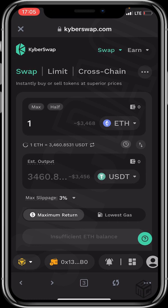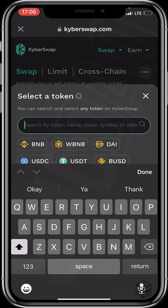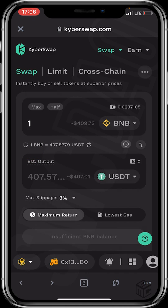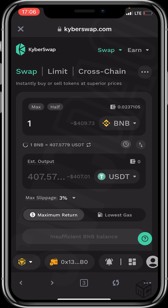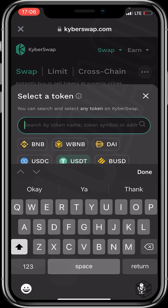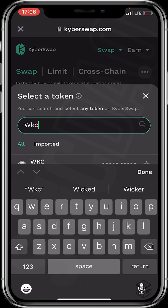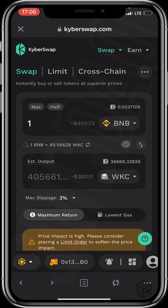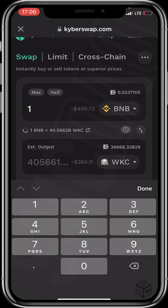The next step is to make the swap. We'll be swapping BNB for WikiCard token. Click on the token selector and choose BNB. Then go to the second token field — currently showing USDT — and click on it to search for the token we wish to buy. Search for WikiCard, or WKC since that's the WikiCard symbol, and click on WikiCard to select it.